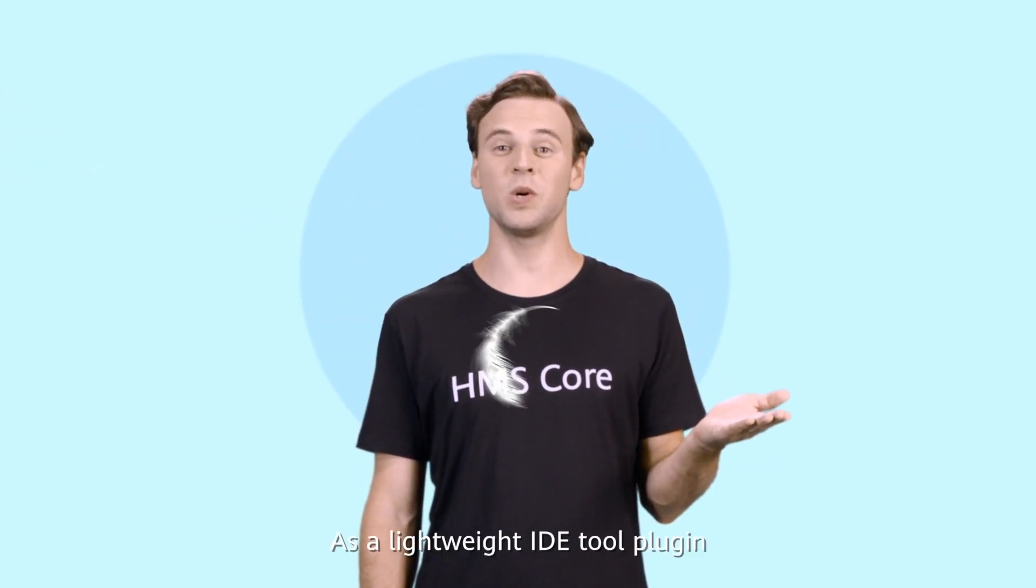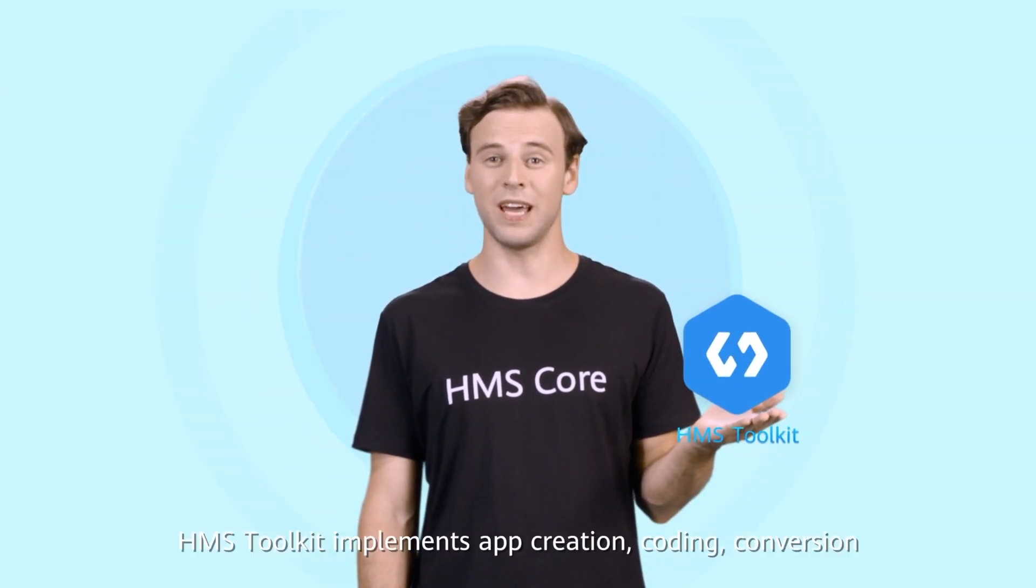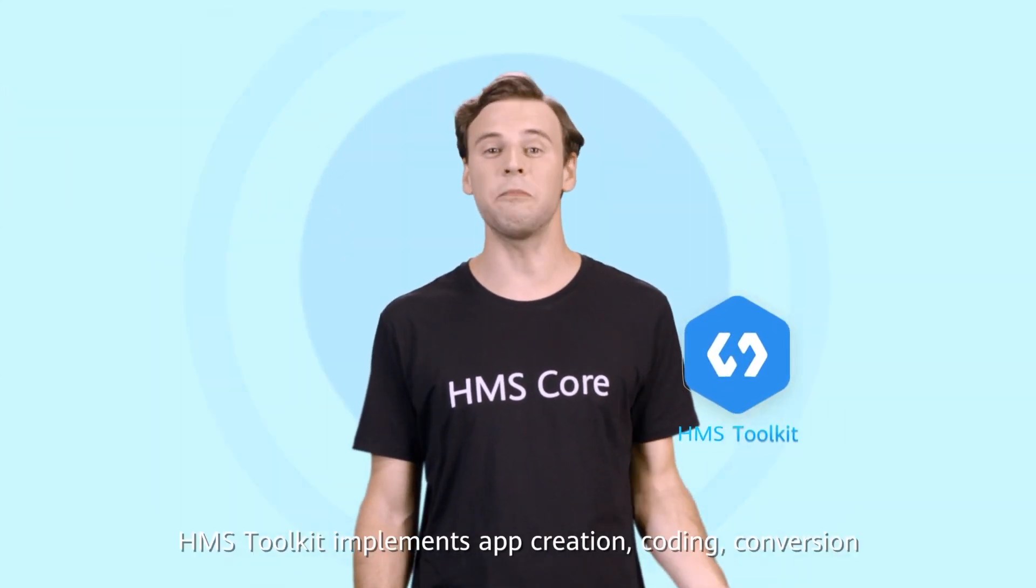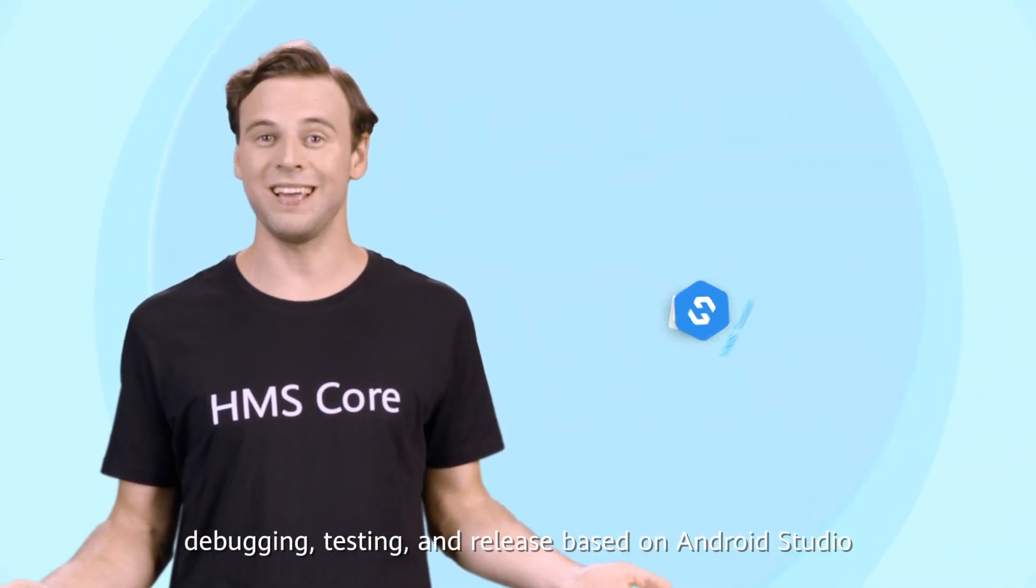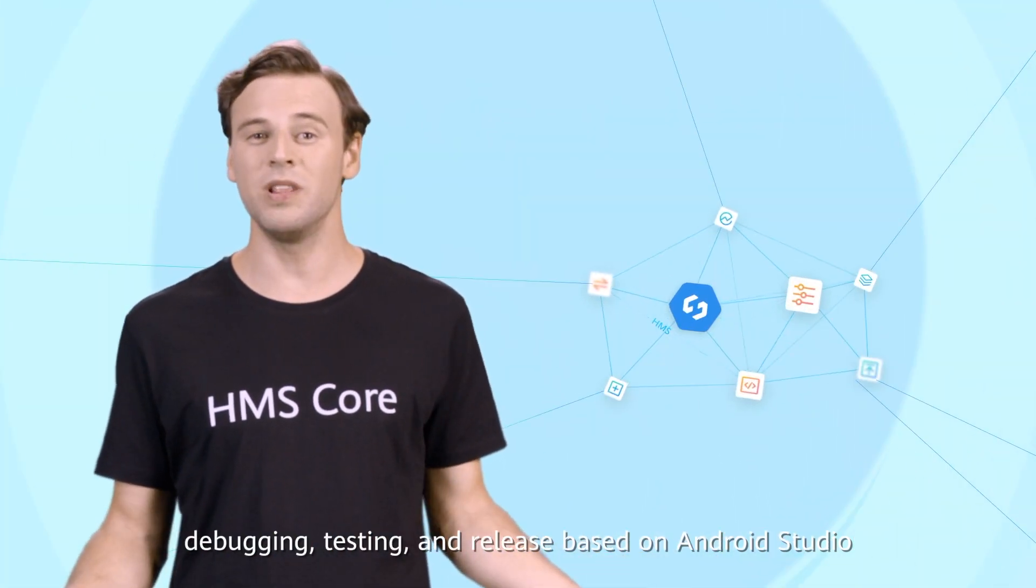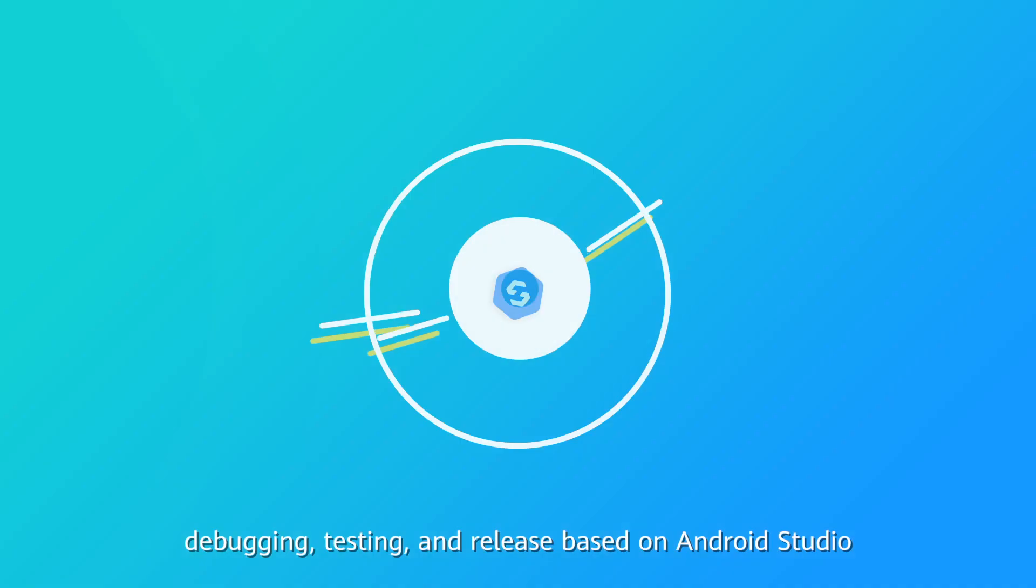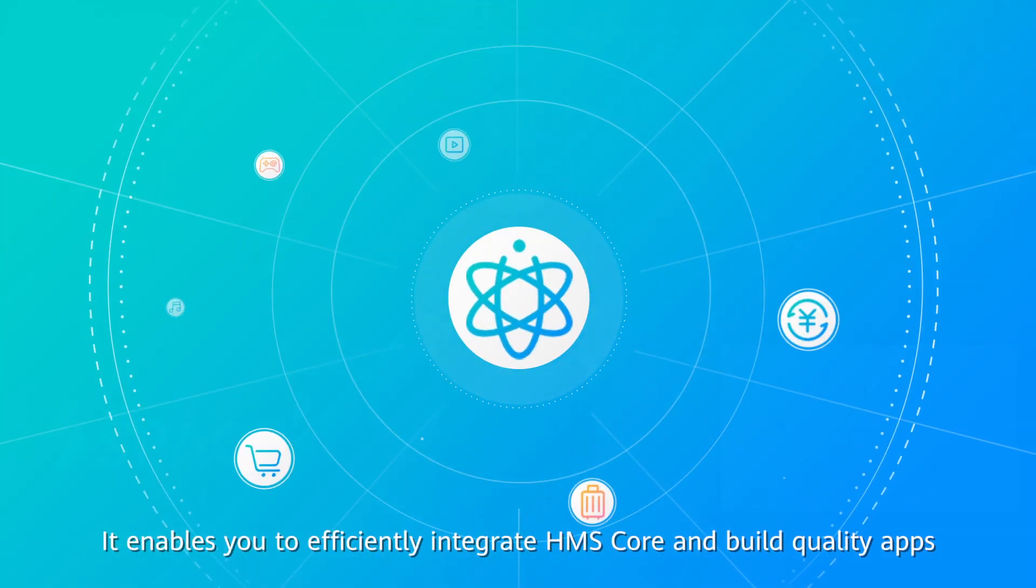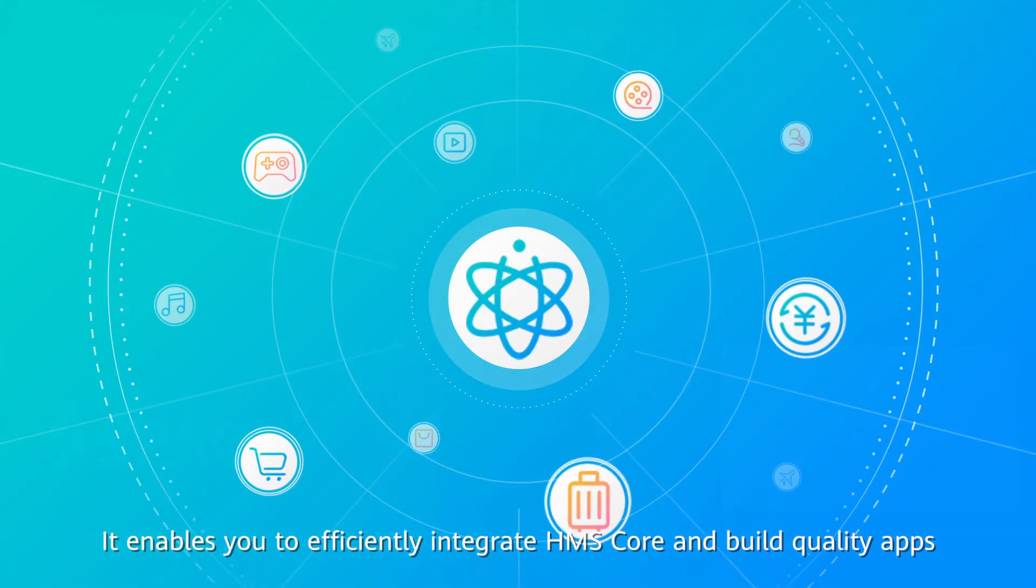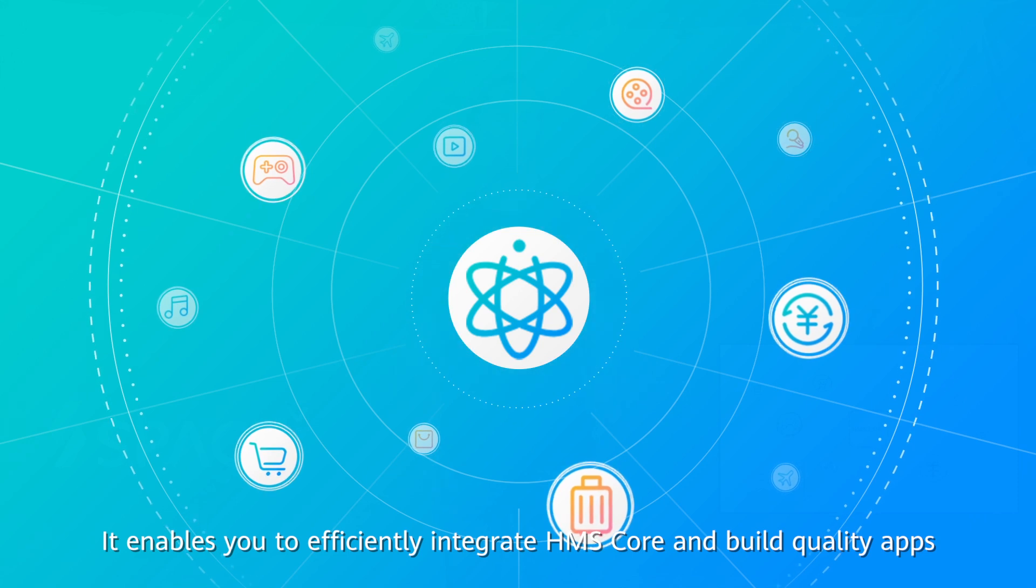As a lightweight IDE tool plugin, HMS Toolkit implements app creation, coding, conversion, debugging, testing, and release based on Android Studio. It enables you to efficiently integrate HMS Core and build quality apps.